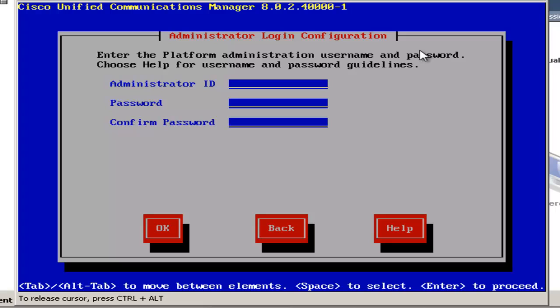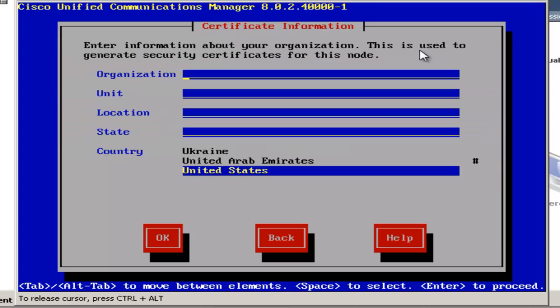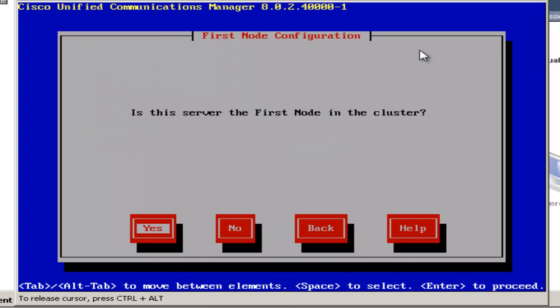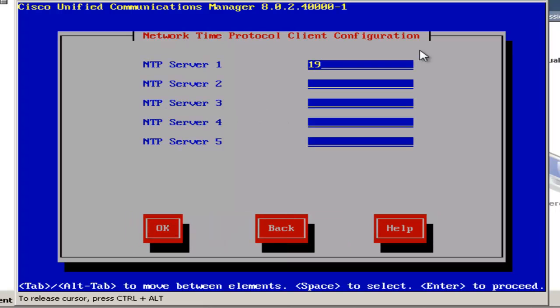I'll put in my administrator ID and password. And now I'll put in my information from my security certificate. This is the first node in the cluster, so I'll choose yes. And now I'll put in my NTP server address. Make sure a valid NTP server can be reached by the server or installation will not continue.